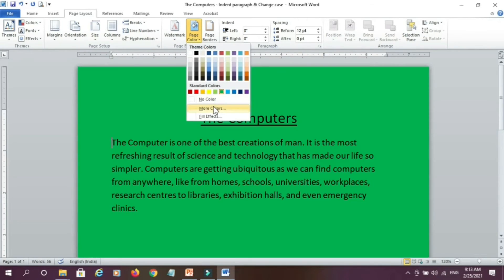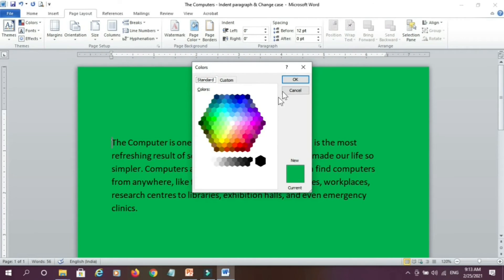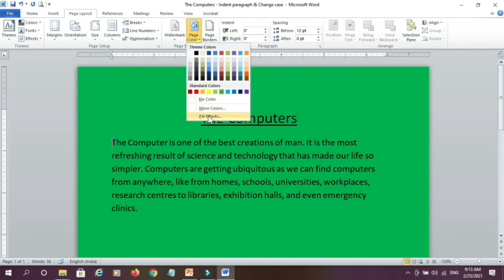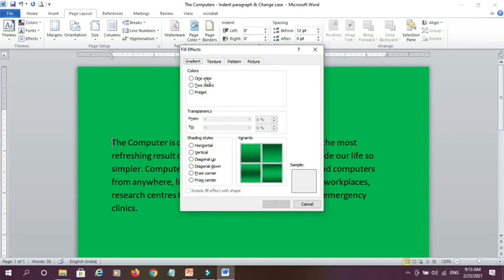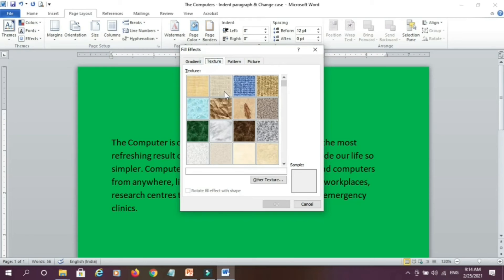Or I can go to Fill Effects and from there I can select various effects — that is, fill effects like gradient, texture, pattern, and picture. I can also include a picture in my page background. Here we will apply a texture to our page.